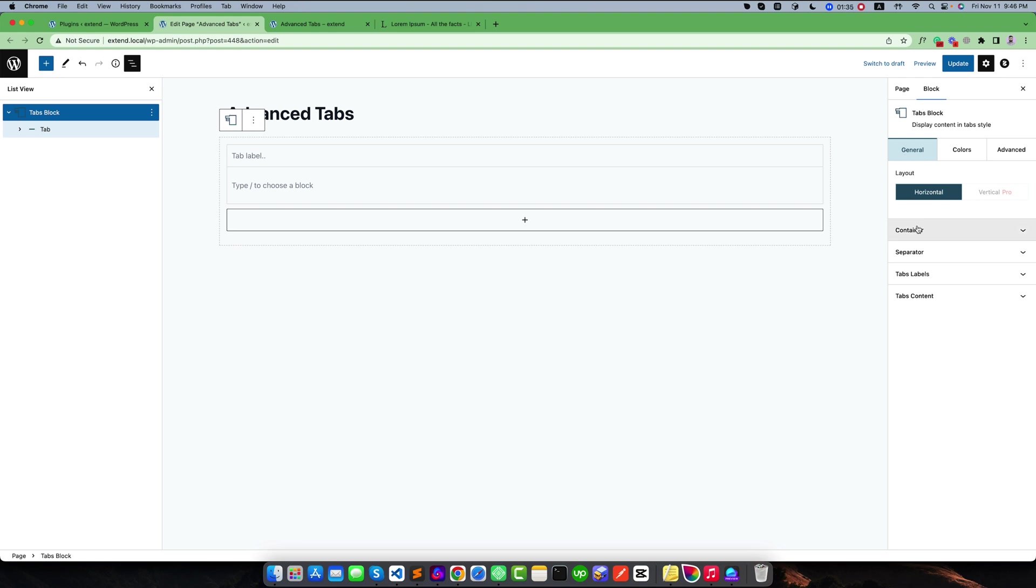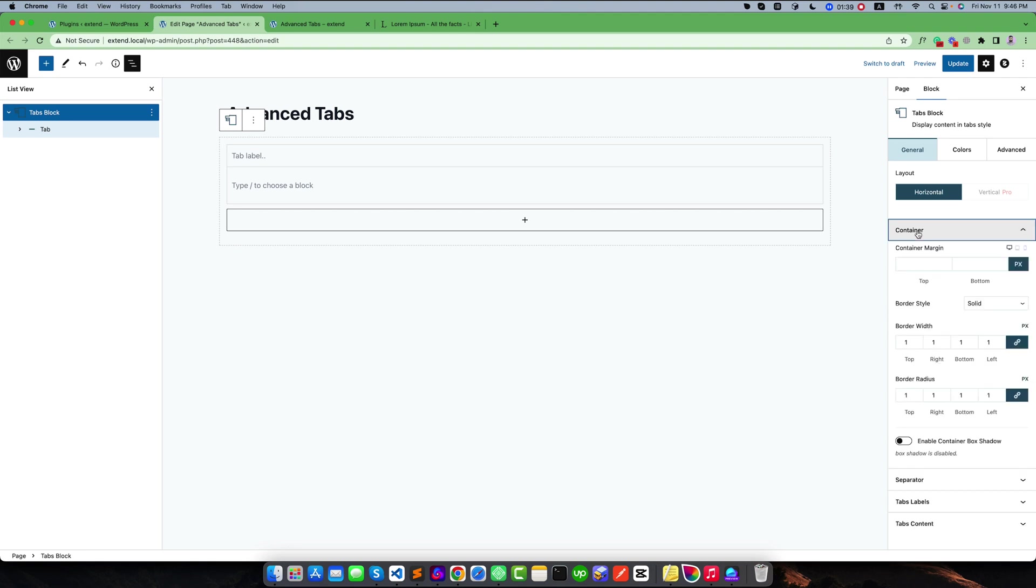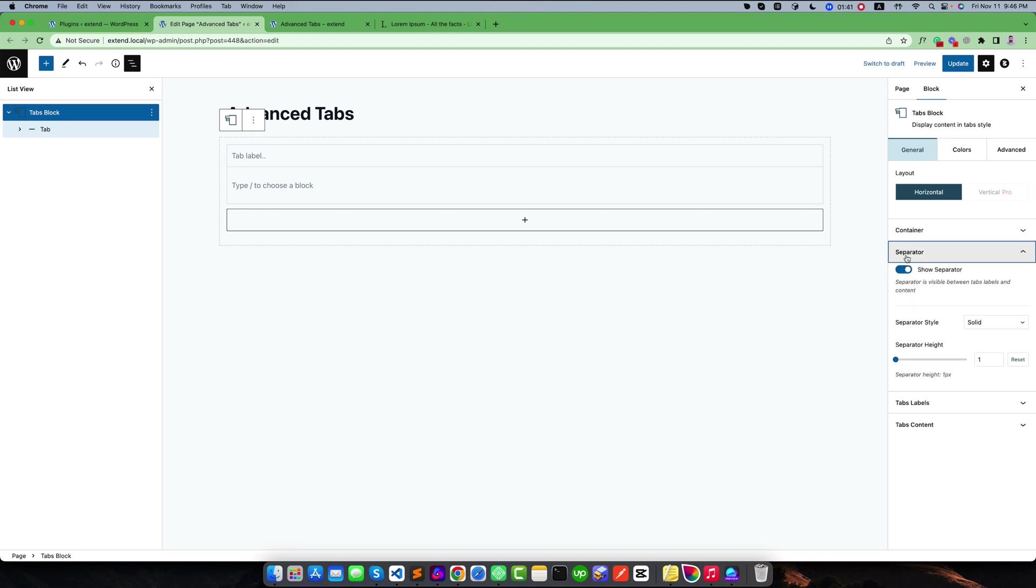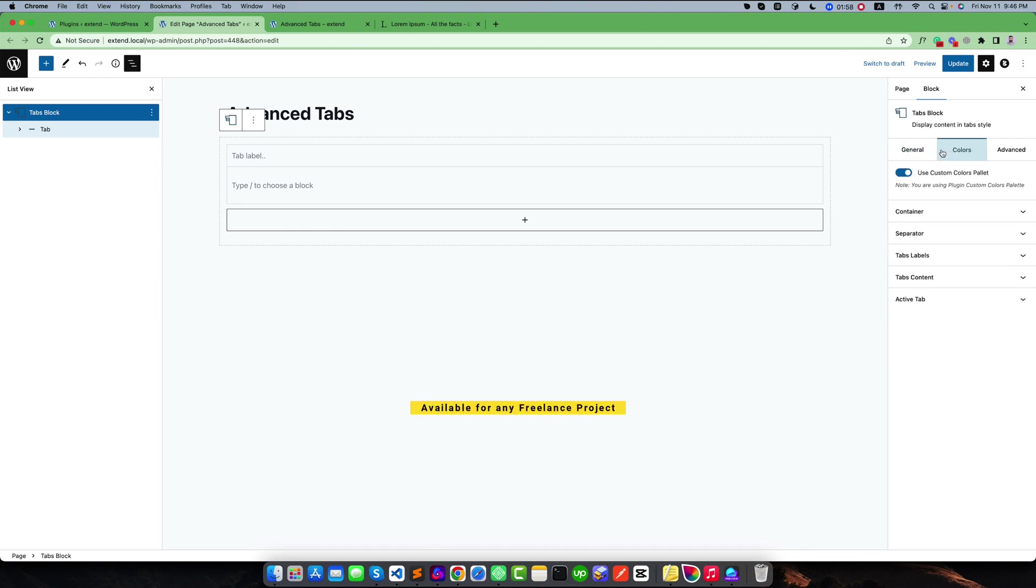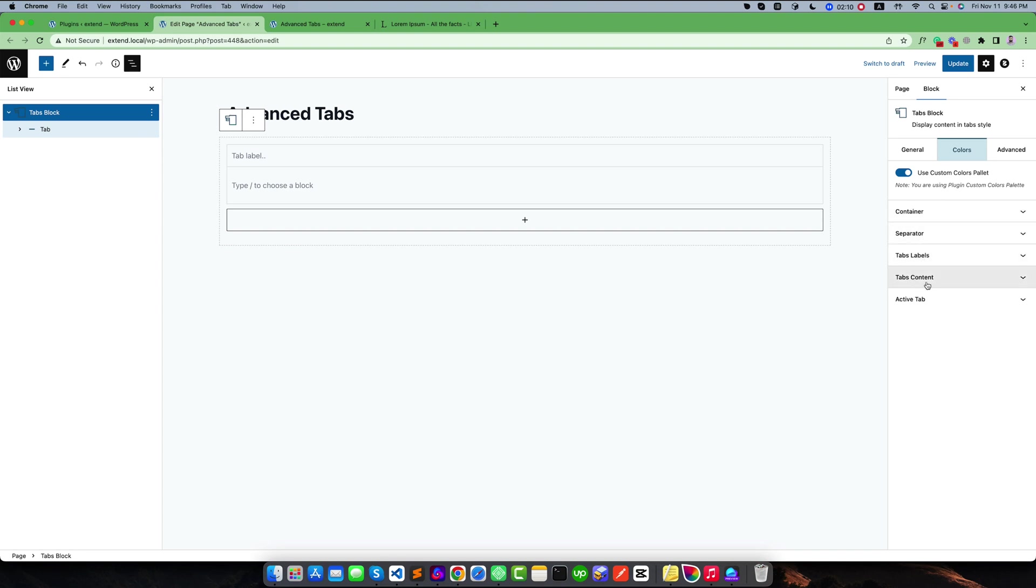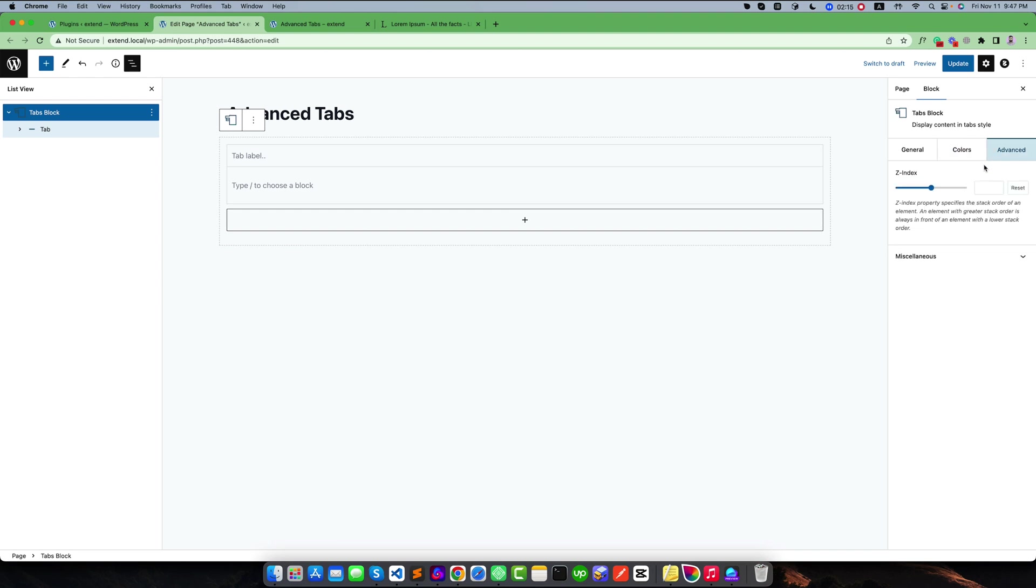Under the general settings you will get some panels. You can see there are panels for the container, separator, tabs labels, and tabs content. Each panel has their own settings area. Similarly, for the color tab you will find corresponding panels: container, separator, tabs labels, tabs content, and active tab styling. Inside the advanced area you will get some more advanced options.